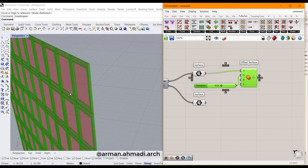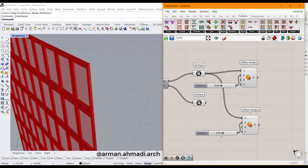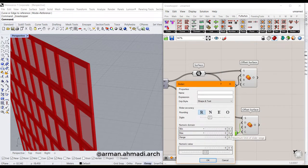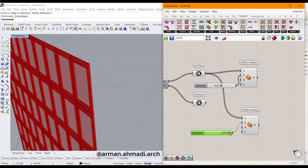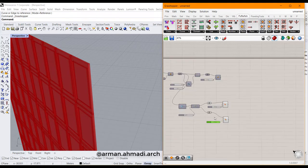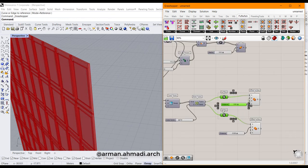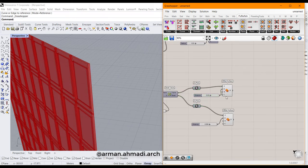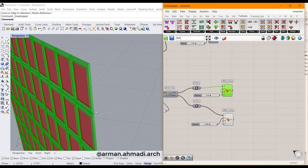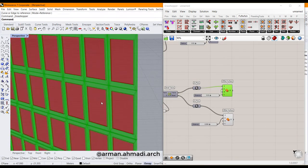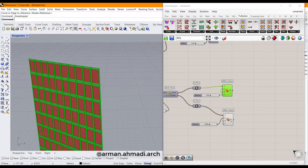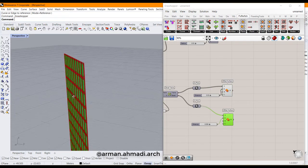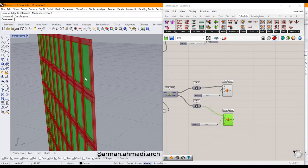Then I connect the output of surface to the surface parameter for the frames, and I do the same for the glass panels. As you can see, we have created the panels and the glass panels.